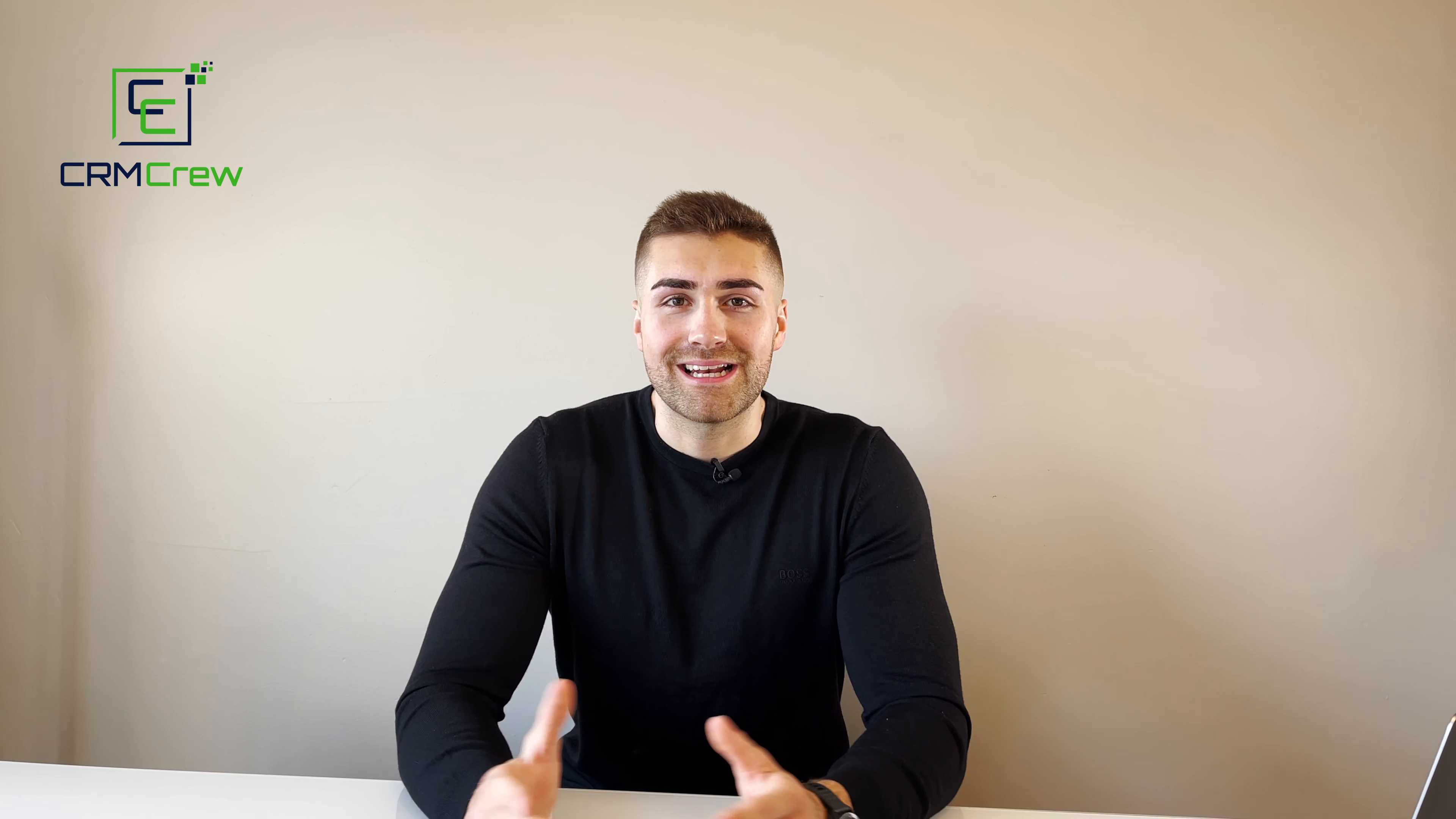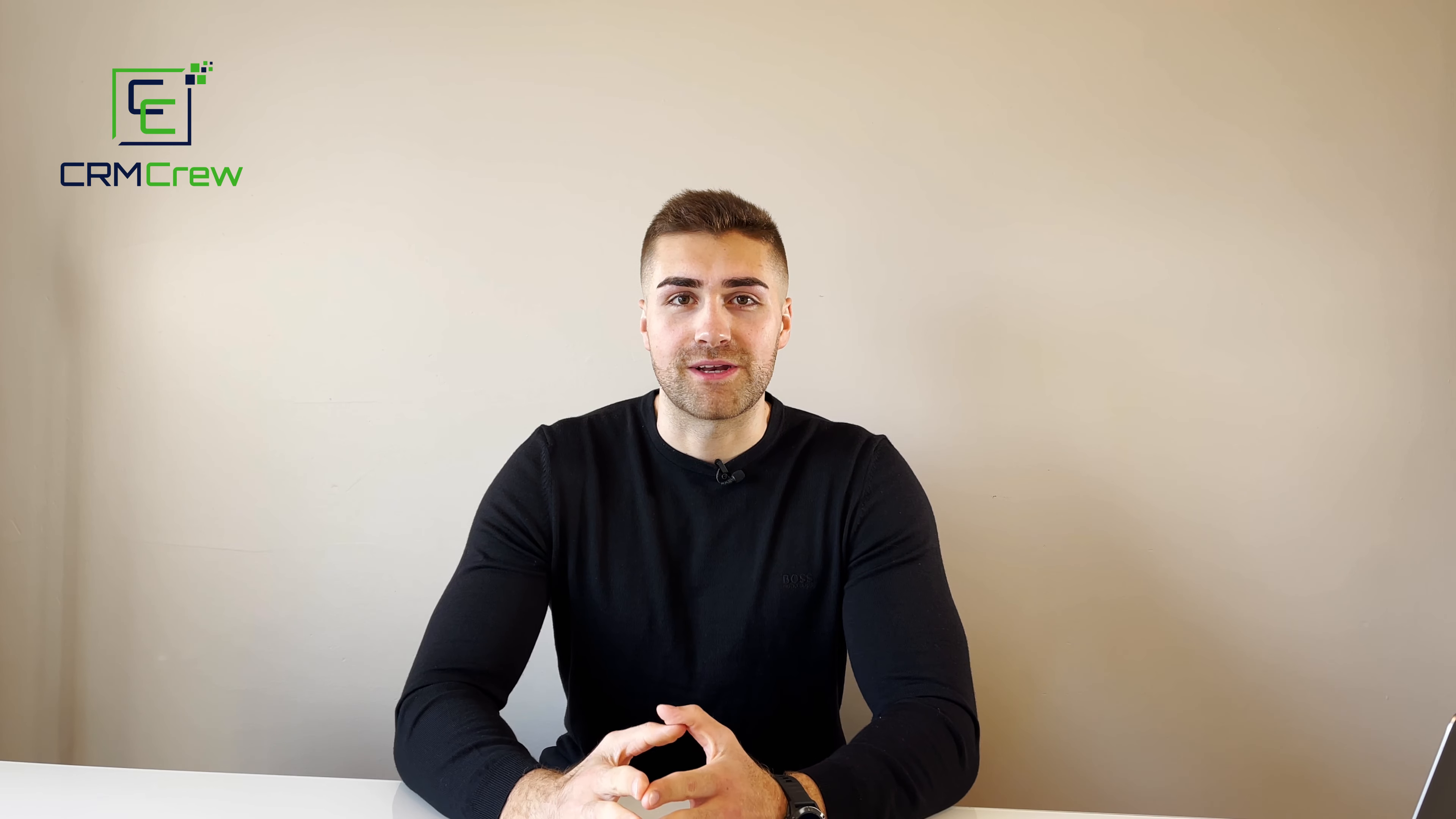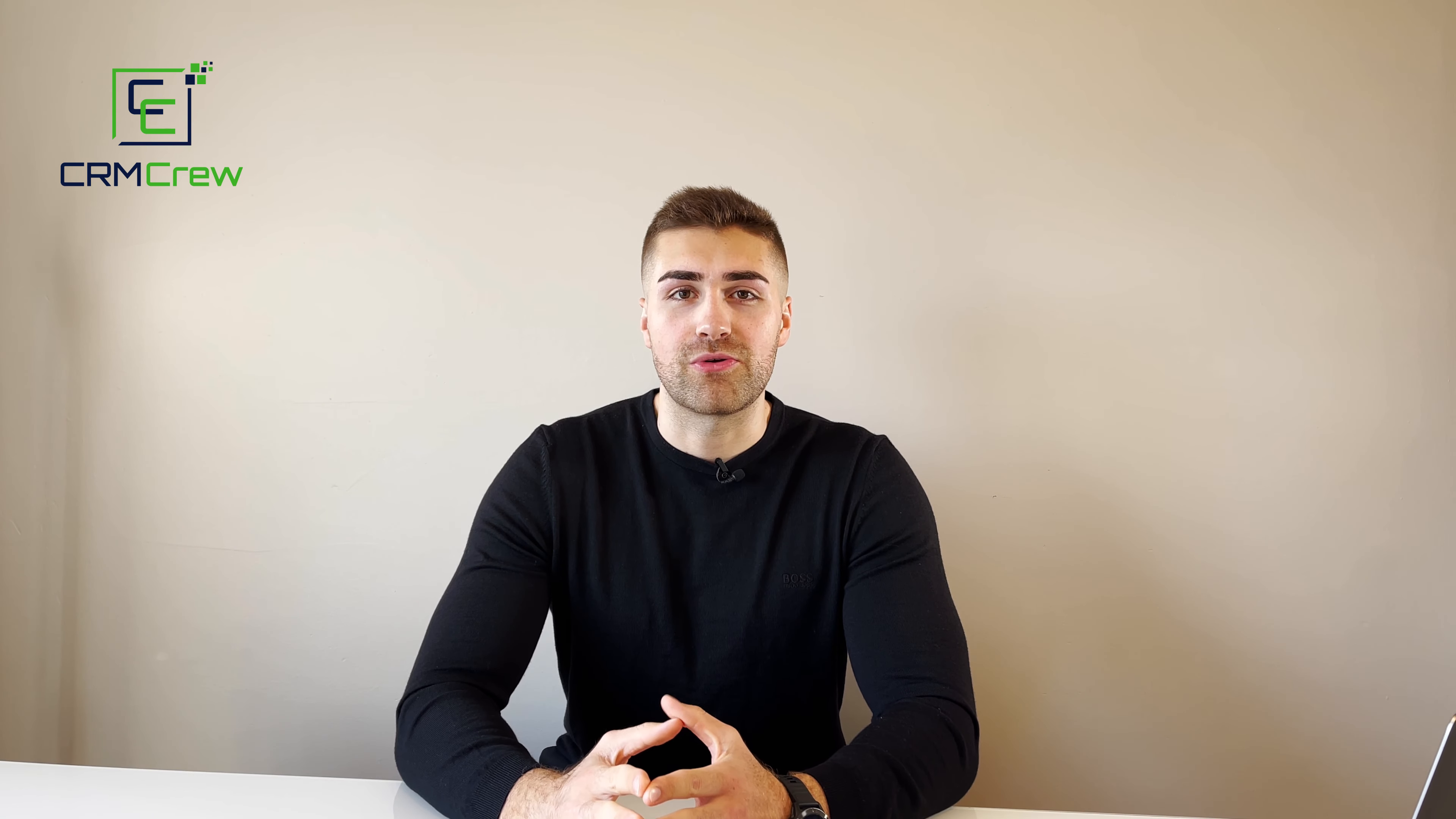I hope this video has clearly explained how to export a board out of monday.com. If you do have any further questions, please drop me an email. My details are in the description below. Otherwise thank you very much for watching and I'll see you shortly in the next video. Thank you and goodbye.